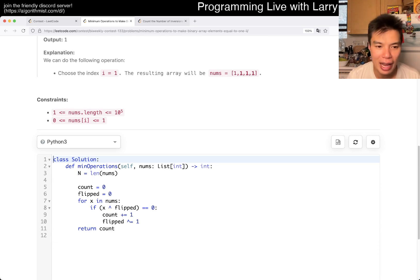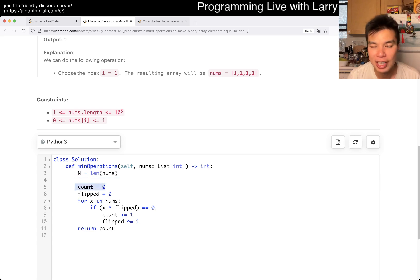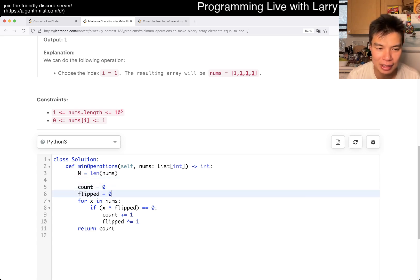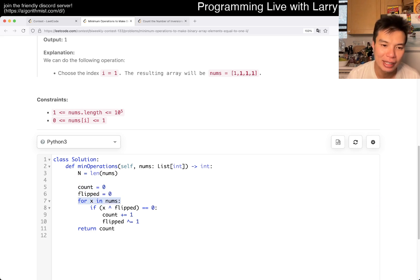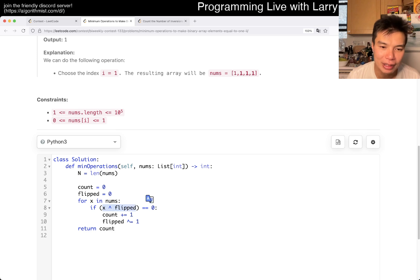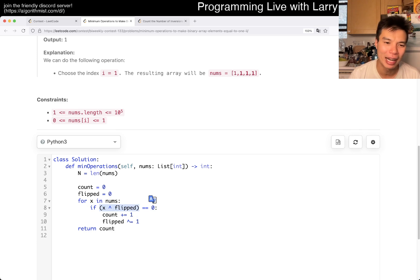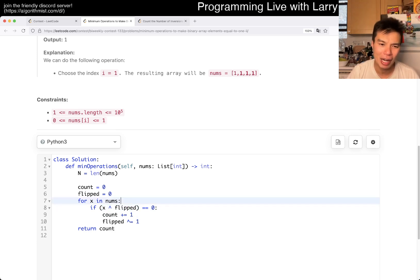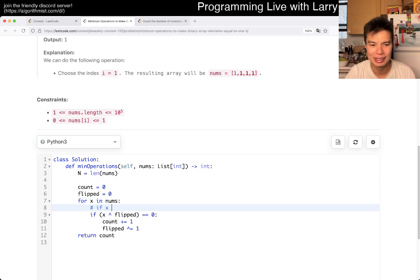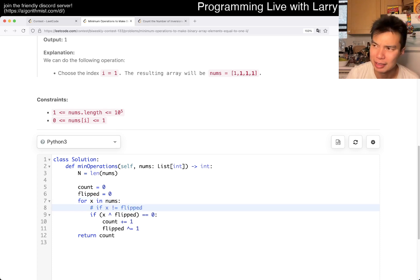So, we have count as 0 and flip as 0, meaning none of the numbers are flipped. For each x in numbers, if x XOR flipped equals 0 — this is a bitwise operation — you can also think about it as: if x is not equal to flipped, or if x is equal to flipped, you do the same thing. You can play around with the truth table to work out the logic.